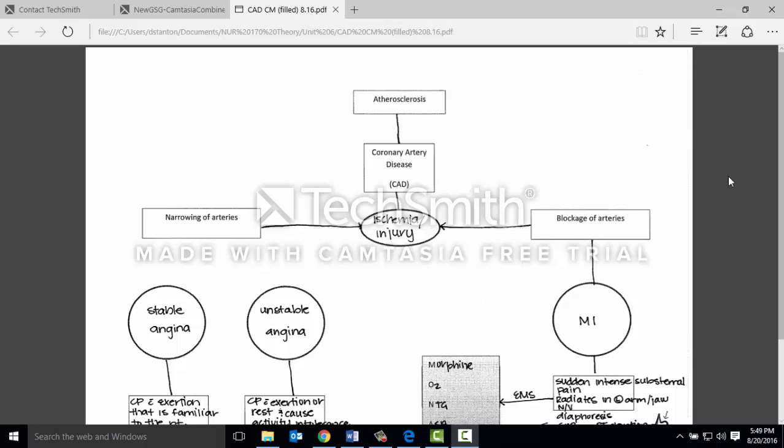The coronary arteries are the arteries that supply oxygen to the heart, allowing the heart to function as a pump to circulate blood throughout the rest of the body. If one or a few of those coronary arteries have plaque formation inside the arterial wall, then you do not have adequate tissue perfusion. Arteriosclerosis is the number one factor in relation to coronary artery disease.